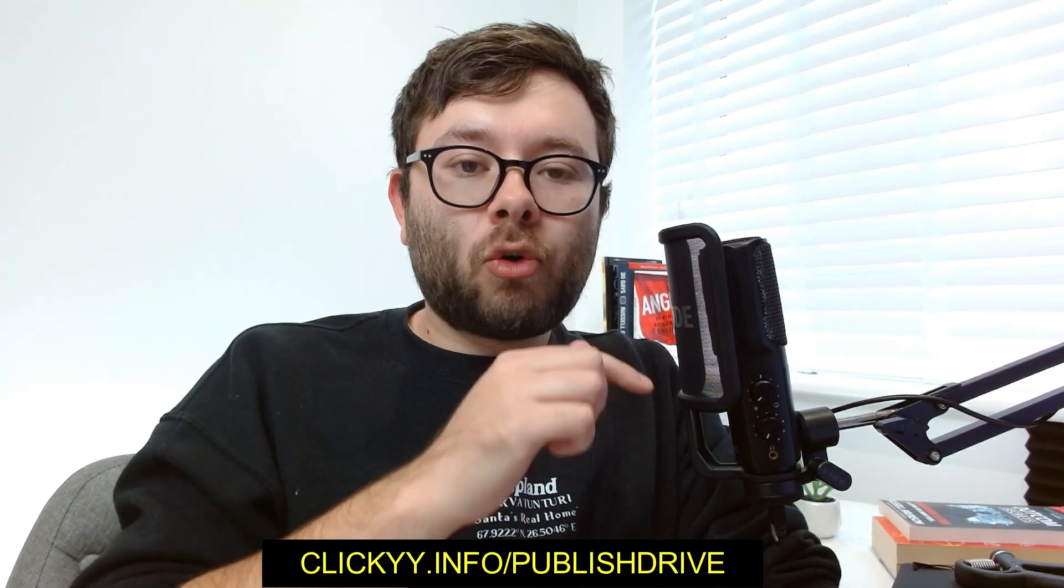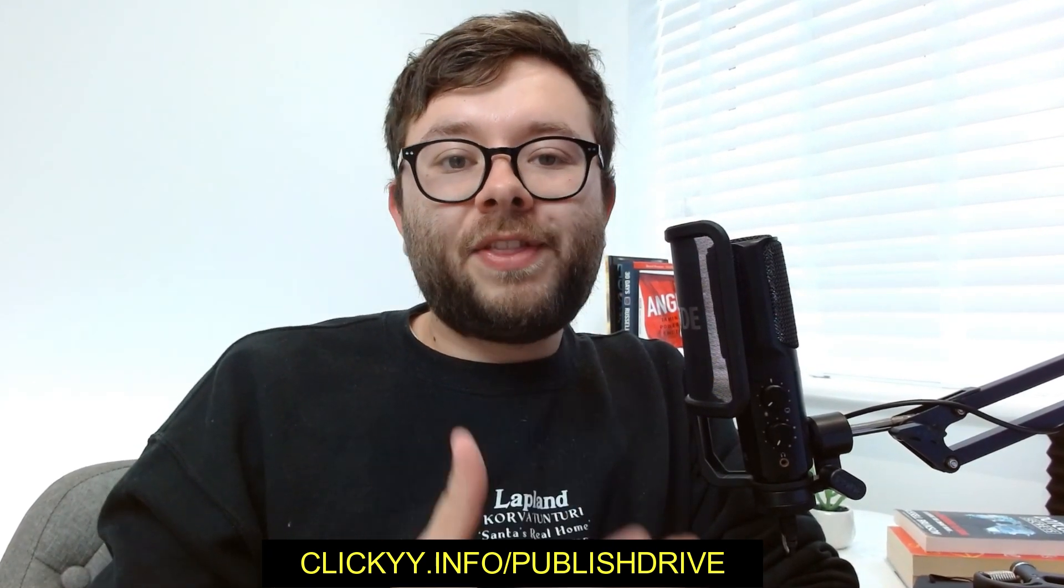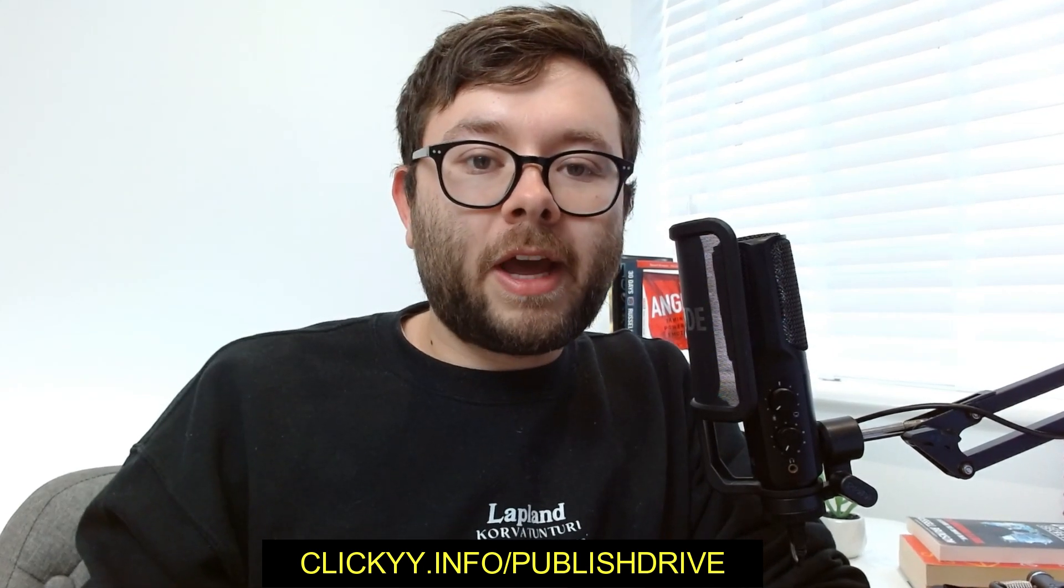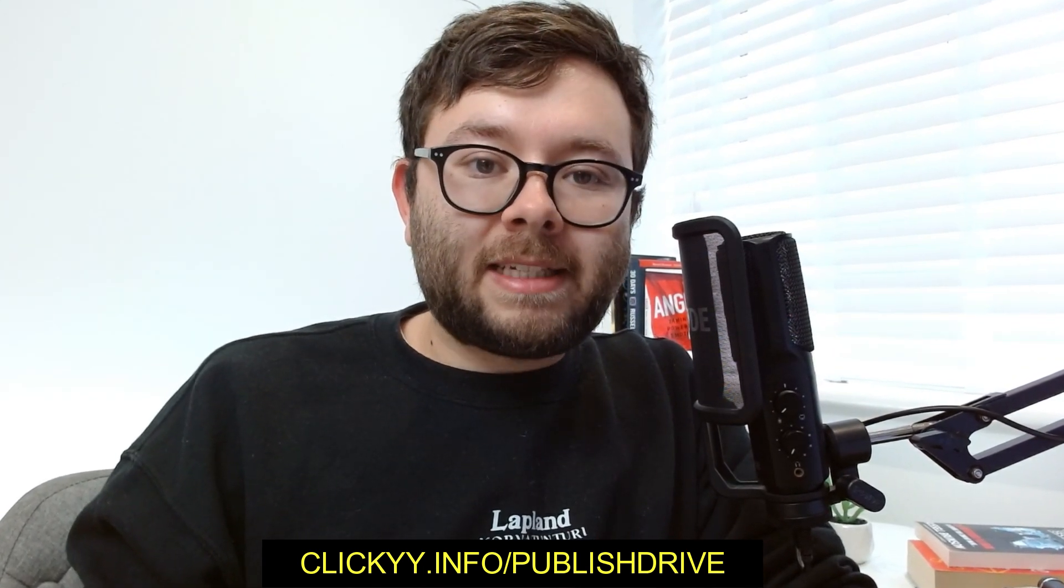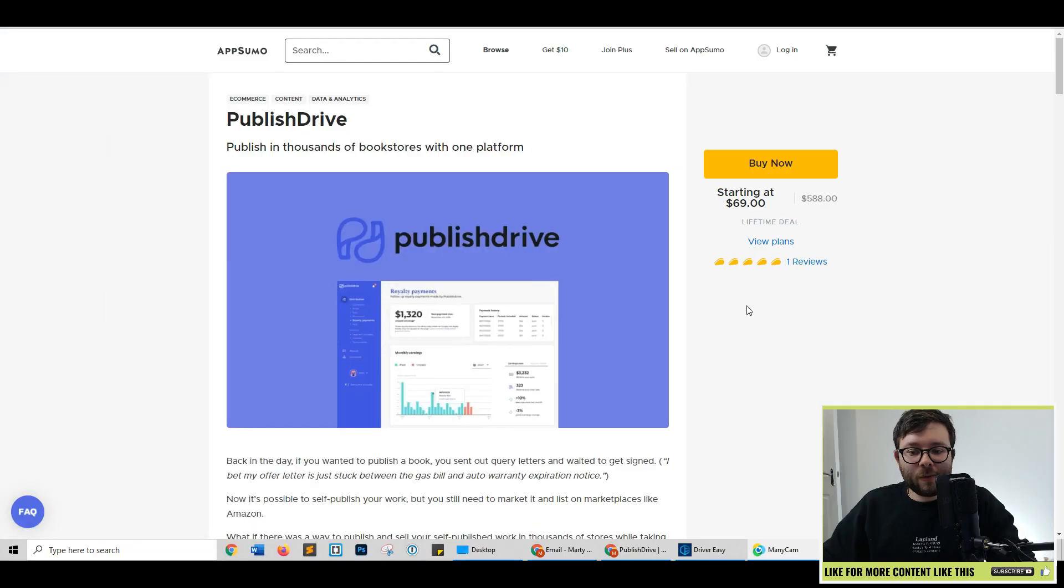Now, before we get into the back end of PublishDrive, AppSumo is currently offering a lifetime deal for this software. I will leave a link in the description below and also on my screen here, clicky.info/publishdrive. And this link, no matter what point in time you're clicking on it, will always take you to the latest deal, whether that's the lifetime offer or the discounted version of it.